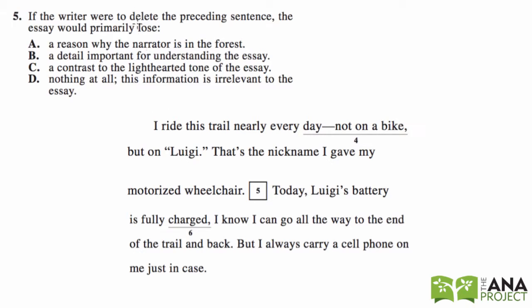The first step is to read the question and then answer the question yourself. So delete the preceding sentence — preceding means before. The sentence before number five. We can see five here, so this is the preceding sentence that we'd be deleting. Let me underline it.